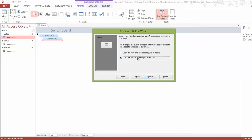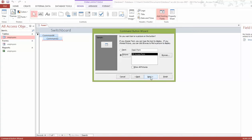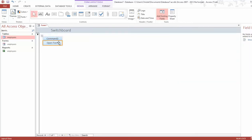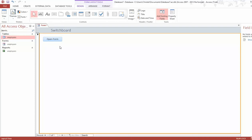We want to open the form and show all the records, so select that and click Next. Here you choose to use text or a picture as the button label — select Text and leave it as 'Open Form'. Click Next, give the button a name — we'll call it 'Forms' — then click Finish. Now we have our first button. Delete the earlier one that was created before the wizard was properly enabled.